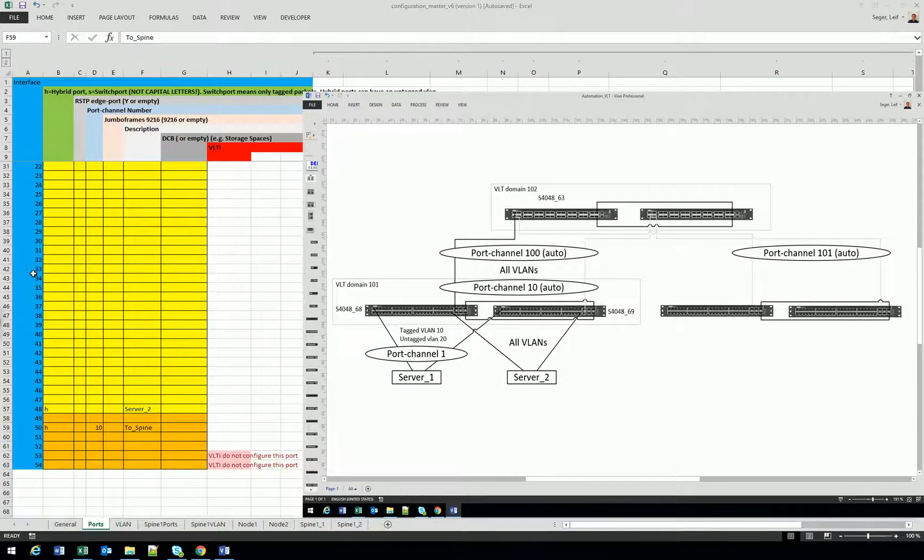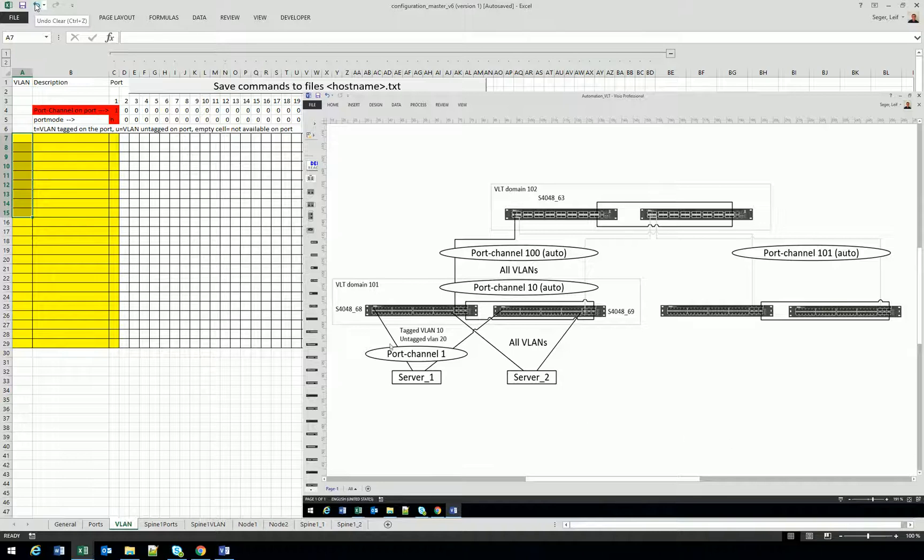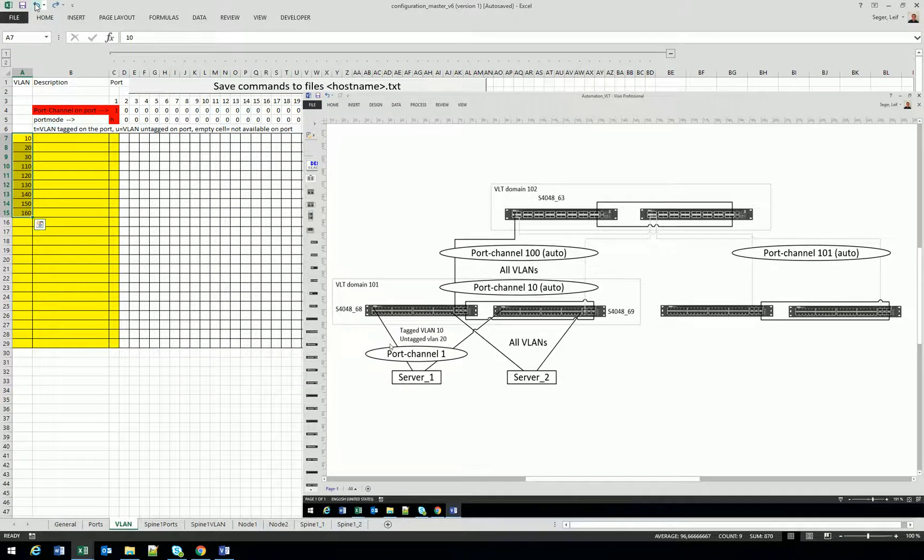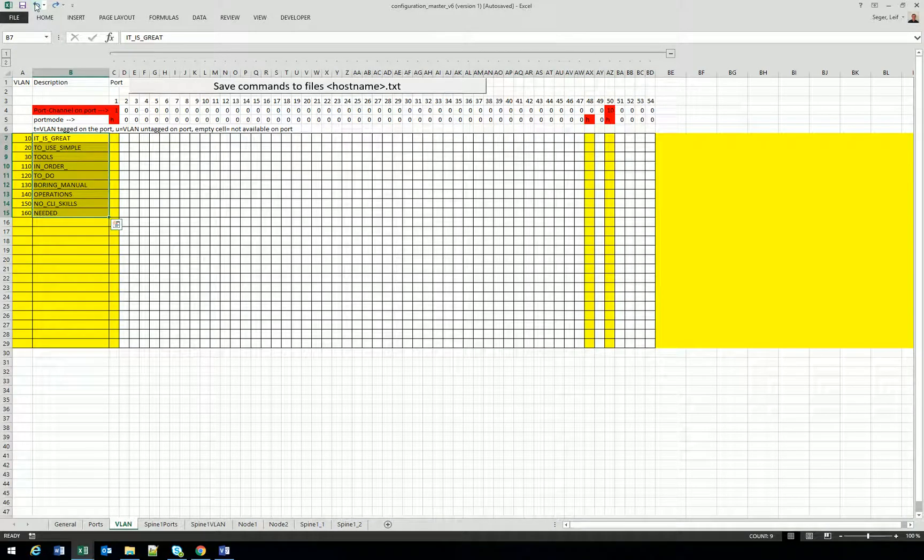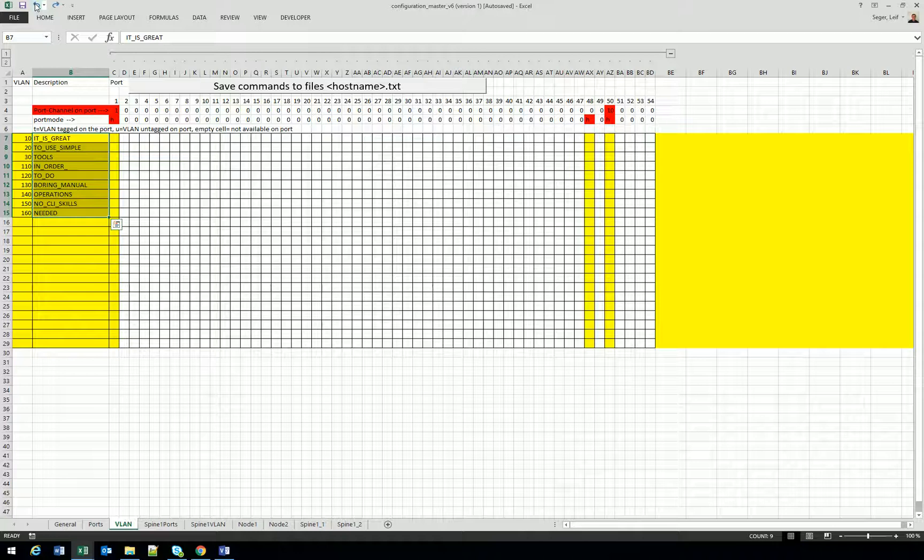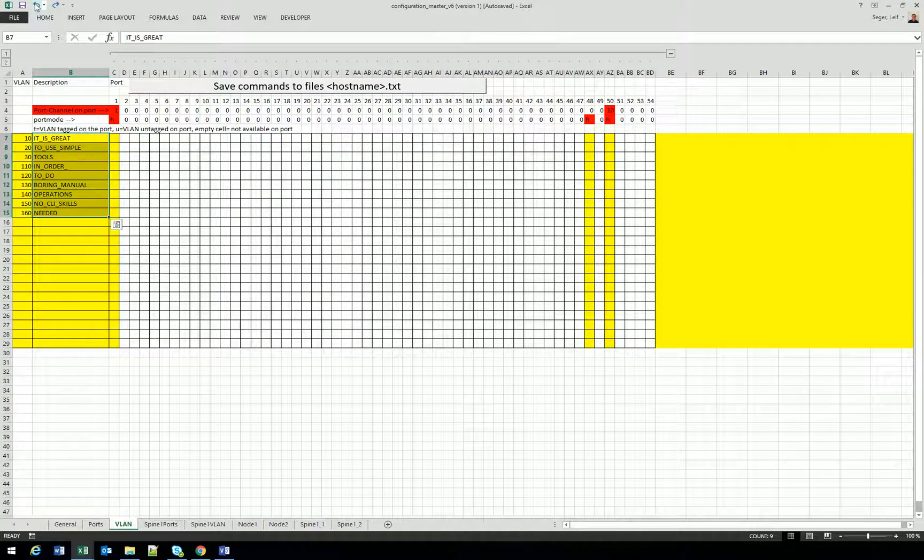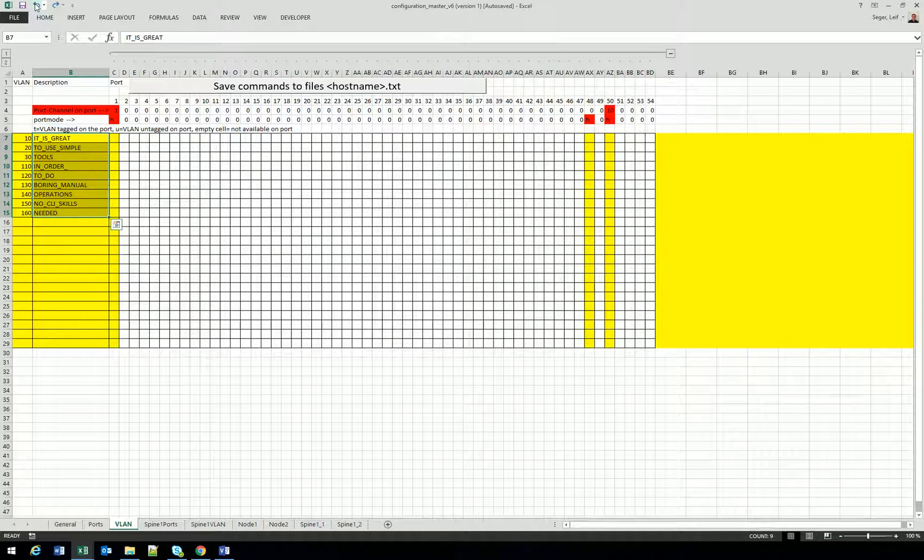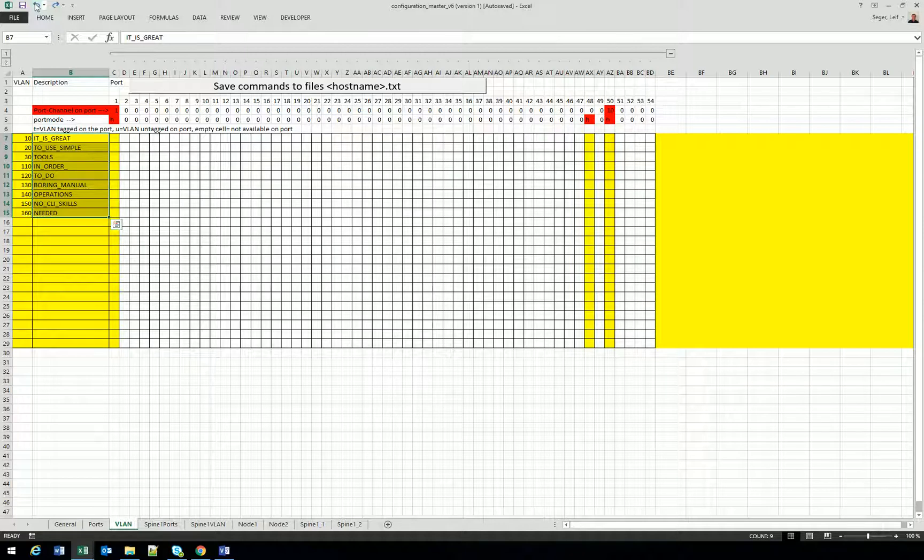Time to start working with the VLANs. I will configure nine VLANs and I give them a very suitable description. And as you can see here, we only have yellow fields for the ports that have been configured. So it's port one and port 48 and port 50. And you can also see which port channels are on each port.